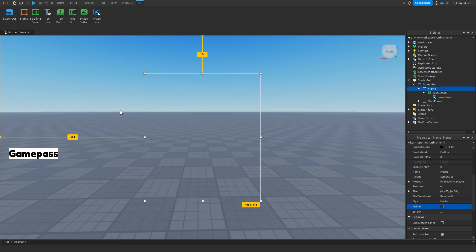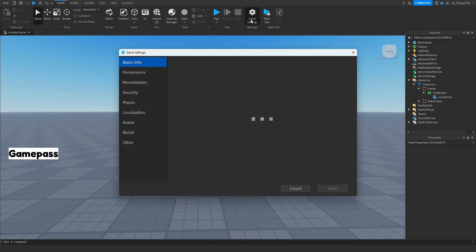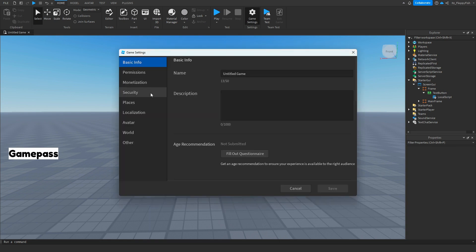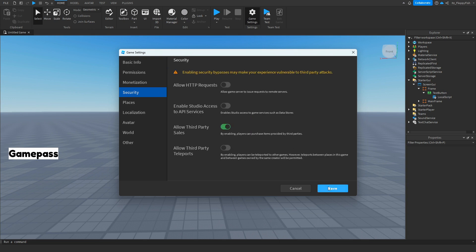Before testing, make sure that third-party sales are enabled. If they are not, head over to Game Settings, click on Security, enable Allow Third Party Sales, and click Save.